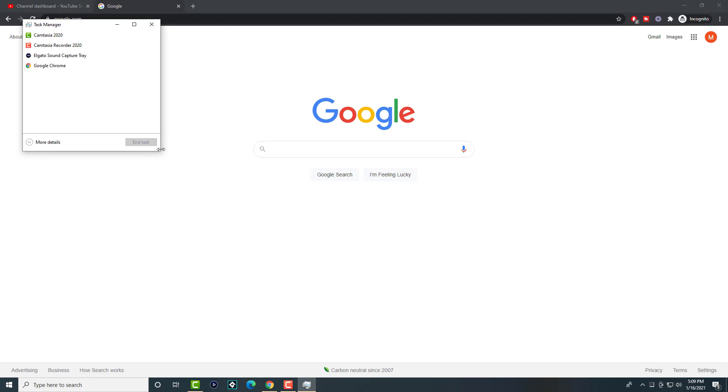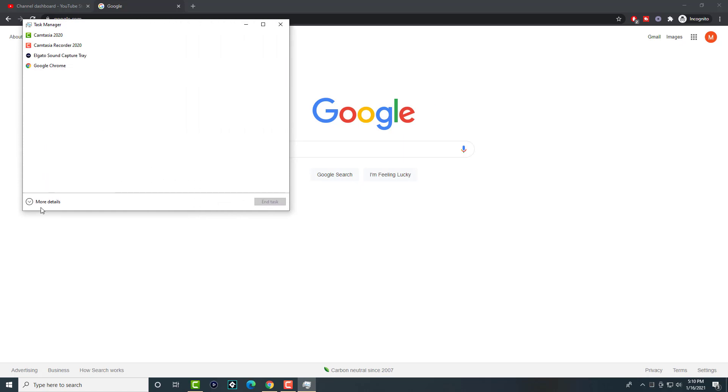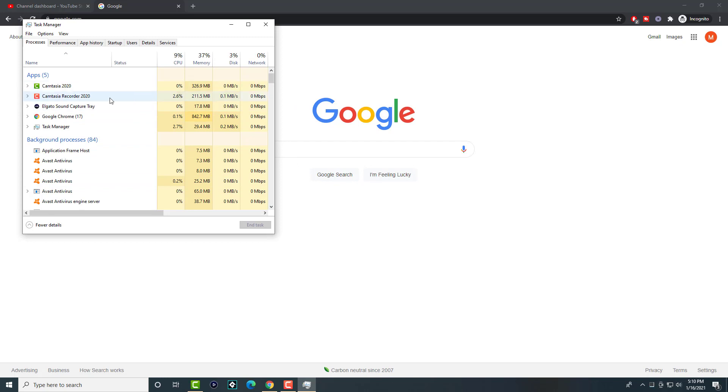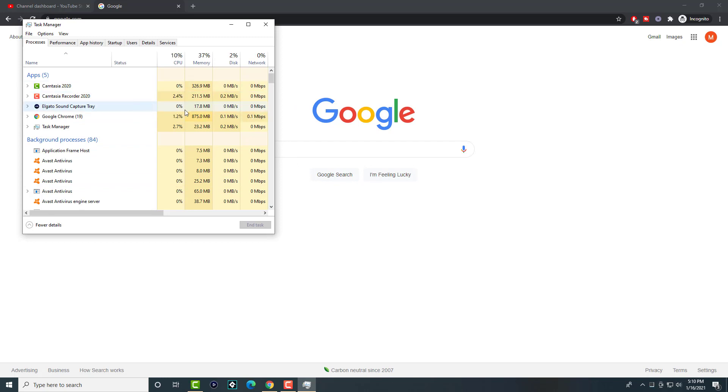First, I'm going to open up Task Manager to give you a perspective. I have Camtasia and other stuff running, but we're going to go into the detailed view. Even though I'm recording my computer screen with Camtasia, that still doesn't amount to Google Chrome, which is insane.